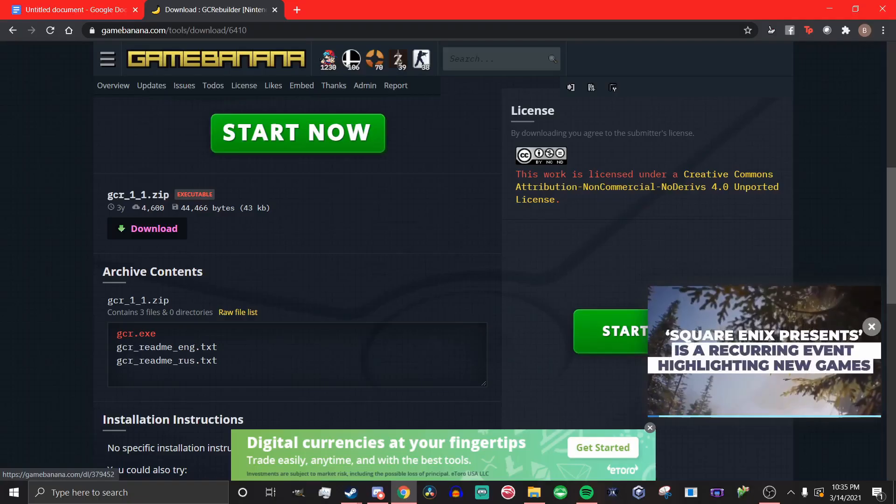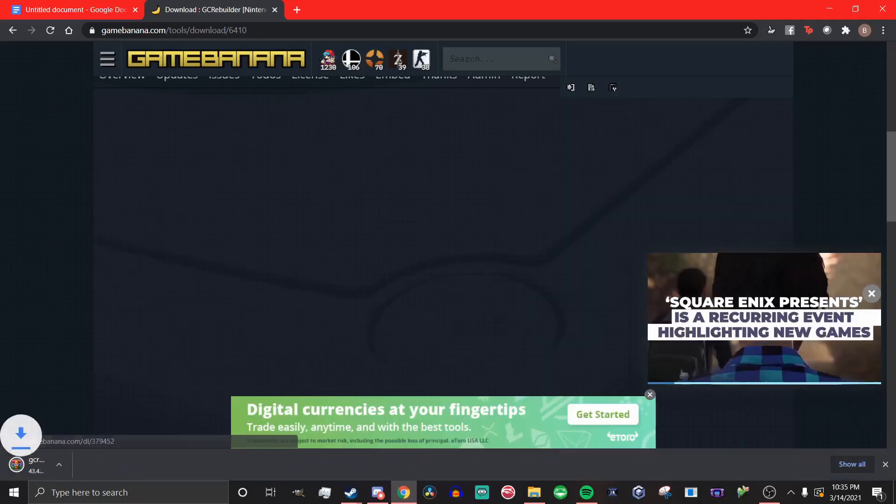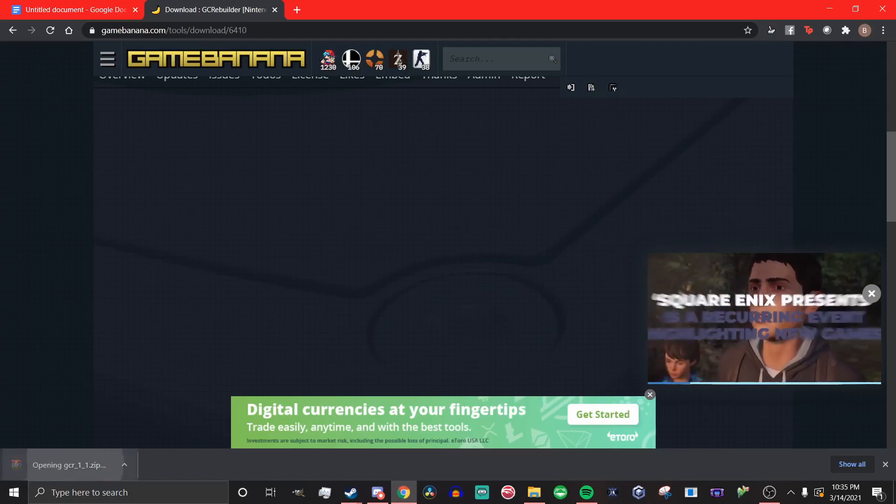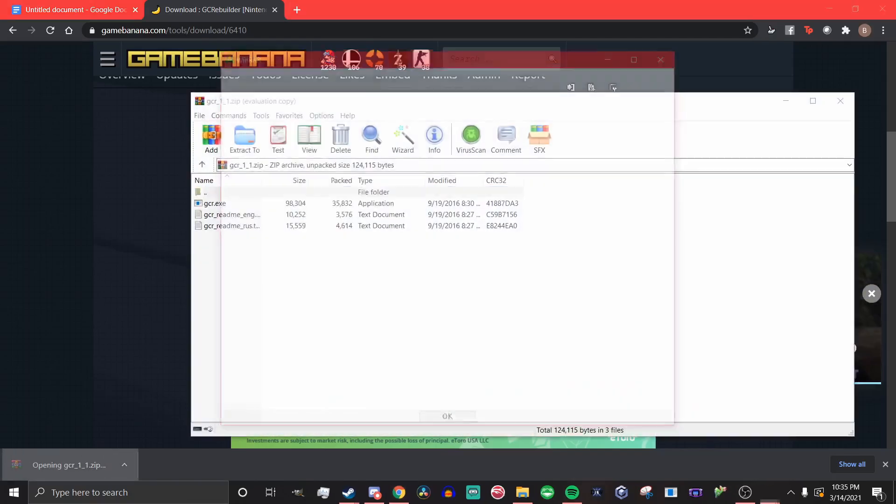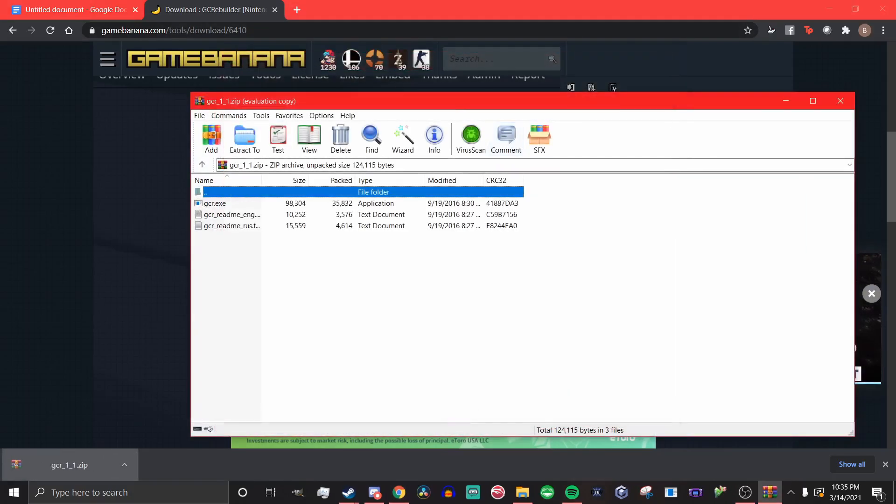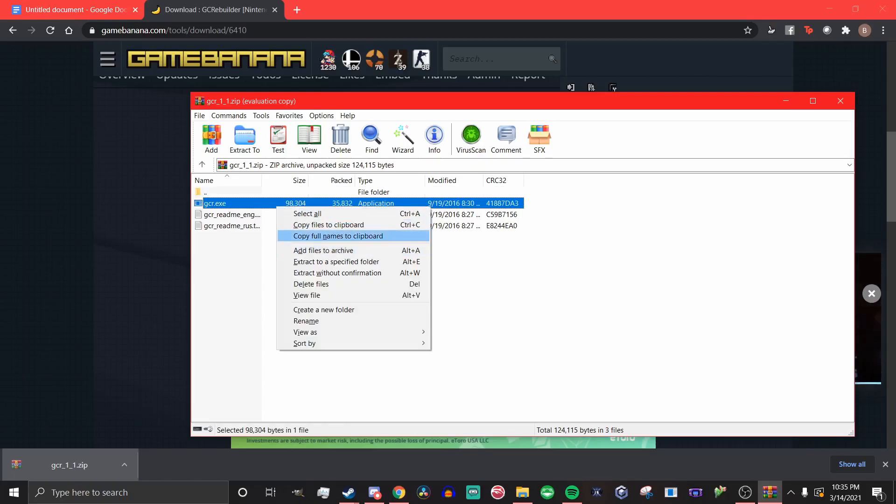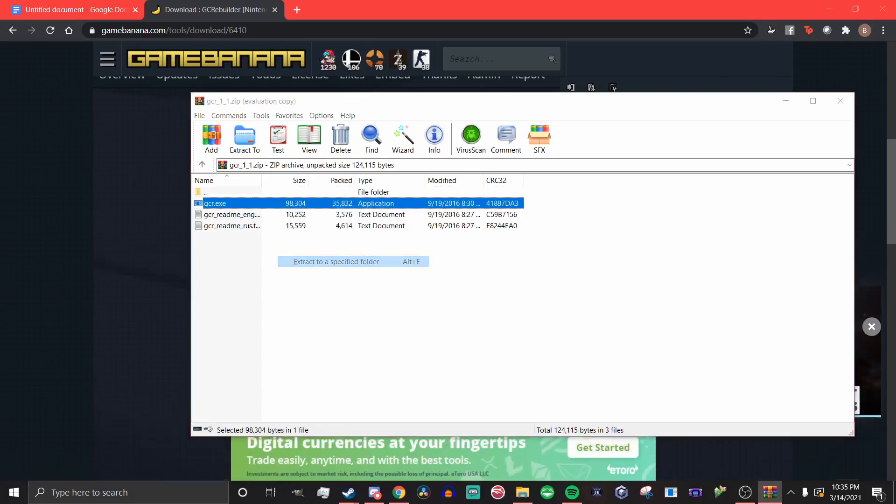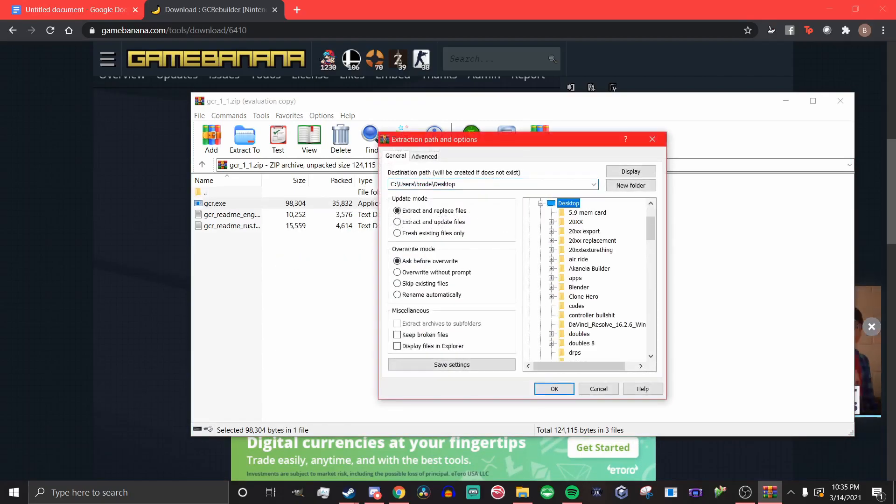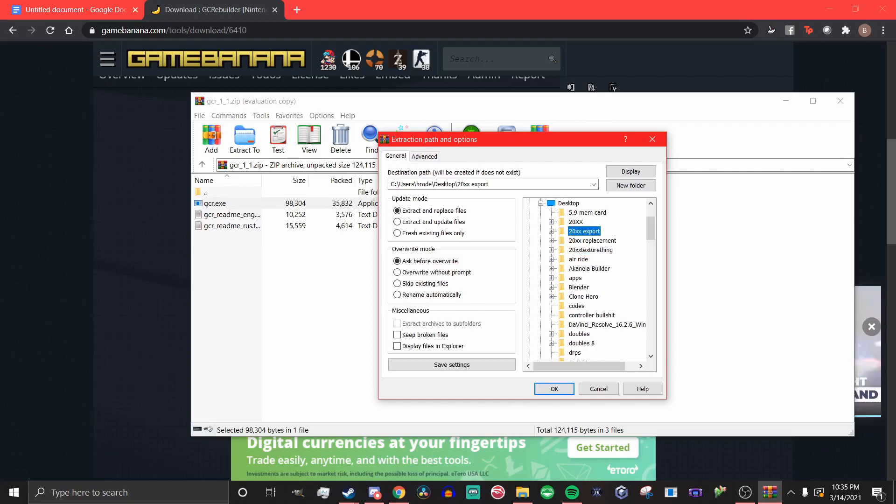I'm also going to try to make this accessible for both vanilla melee and 20XX. So there are three things you need to download, and I'll leave links for all of those in the description. The first is GC Rebuilder, and you're also going to want to download DAT Texture Wizard. You're going to download these and extract it to any folder, just like you would for any melee ISO.